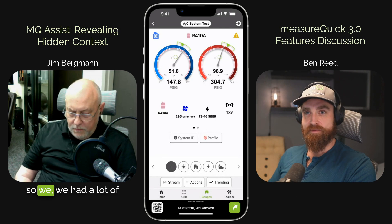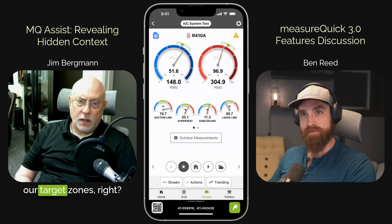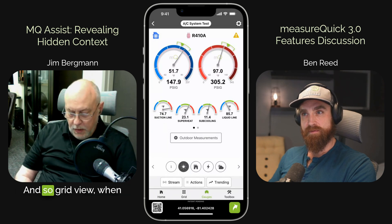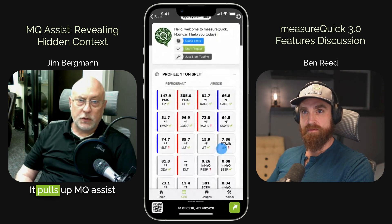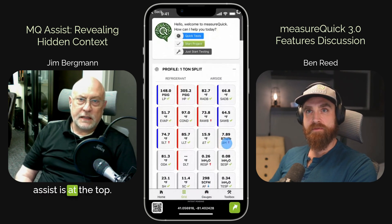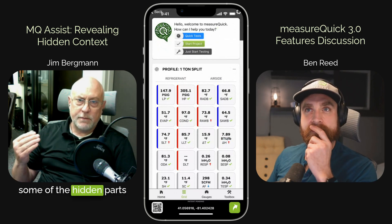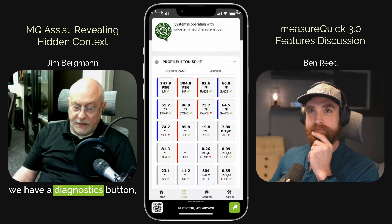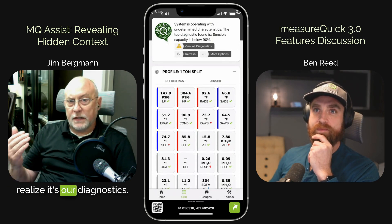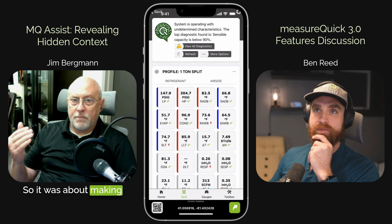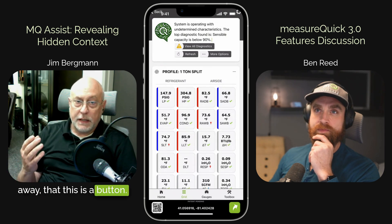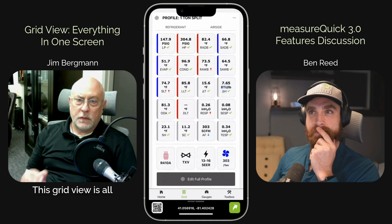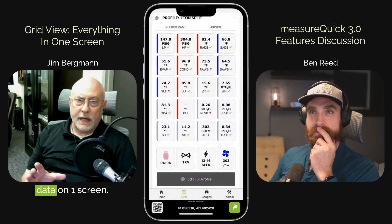Yeah, so we had a lot of techs — this is like our target zones — and a lot of people were like, can we get all this stuff on a single screen? So grid view, when you tap on it, does a couple of things. It pulls up MQ Assist, and MeasureQuick Assist is at the top there. It's just to help bring some of the hidden parts of MeasureQuick forward. We have a lot of people that don't really realize the diagnostics button is our diagnostics. So it was about making it clear that this is a button you can tap, and it's going to provide you a value. And then this grid view is all about putting all the data on one screen.